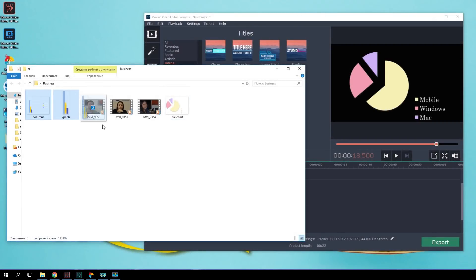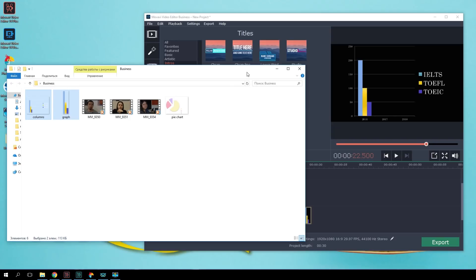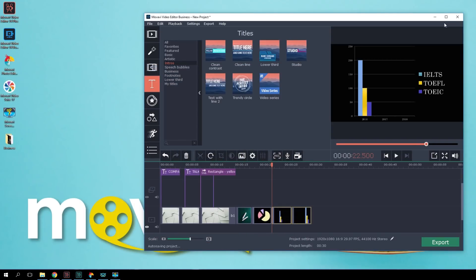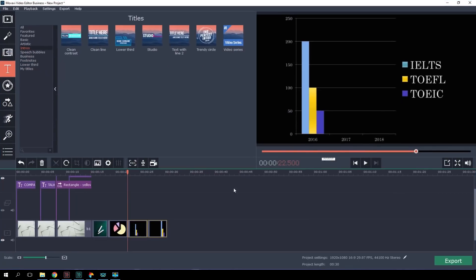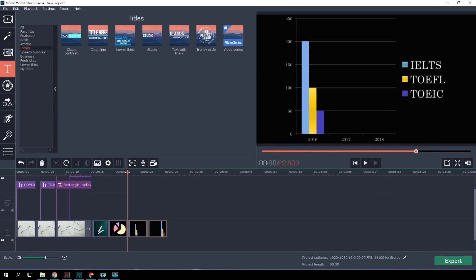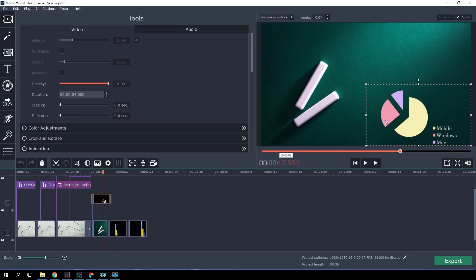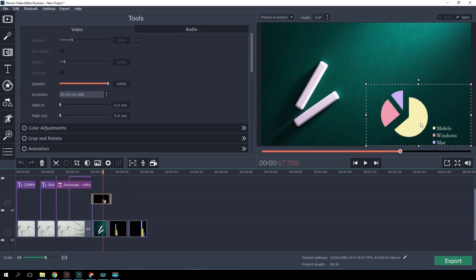In a business presentation, one just can't go without numbers and graphs. I already have a ready-made graph and chart in form of a PNG image with a transparent background. I'm uploading them into the program.